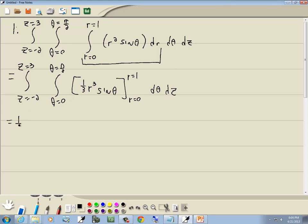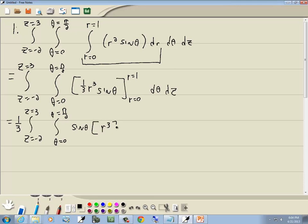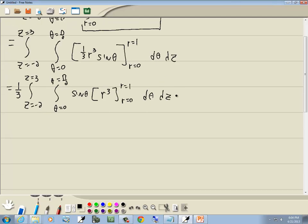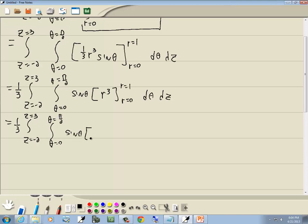The 1/3 can be pulled out in front. Since sin θ has no R in it, it can also be pulled out. We're left with R³ from R = 0 to R = 1. Plugging in: 1³ minus 0³ — the zero term drops away and 1³ is just 1, so that essentially drops away as well.